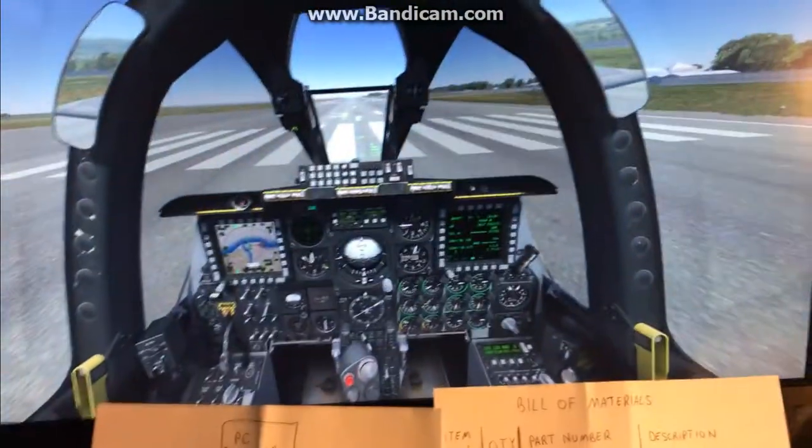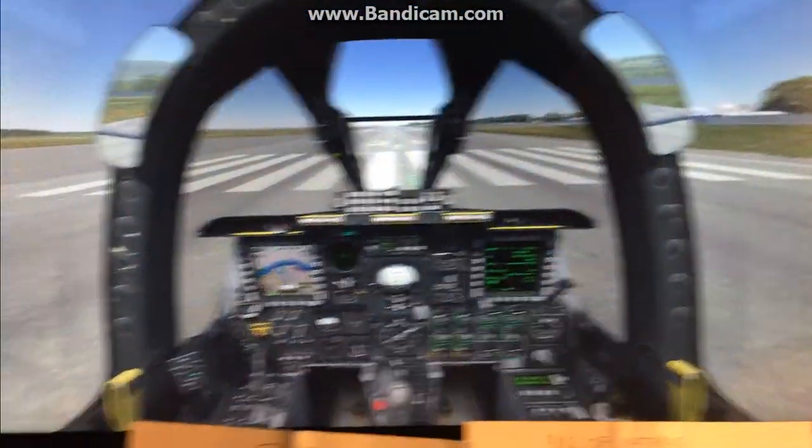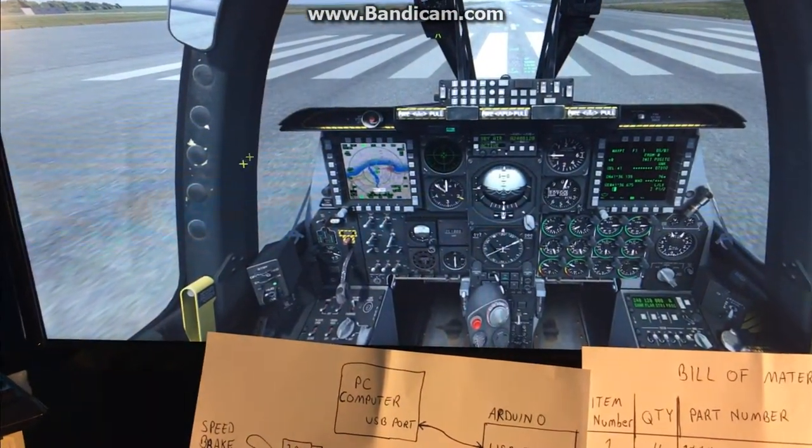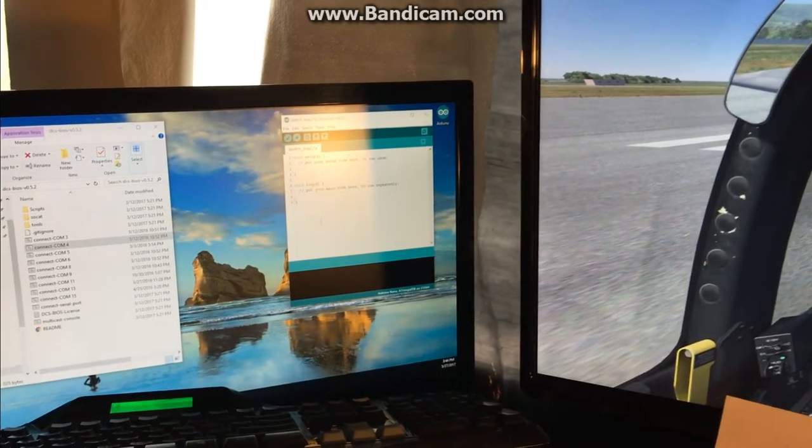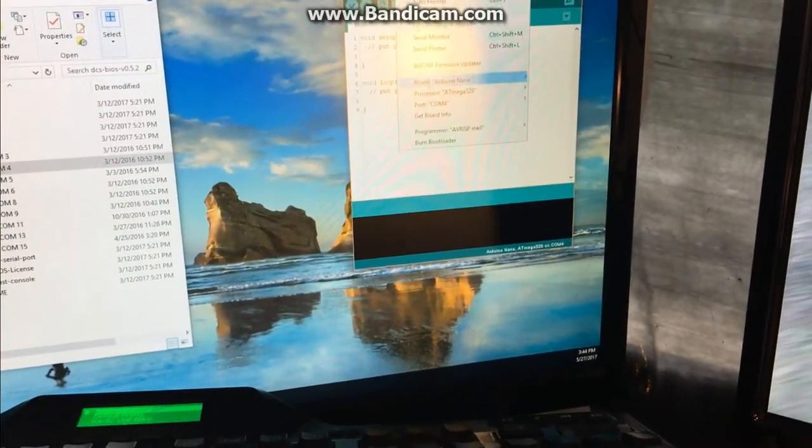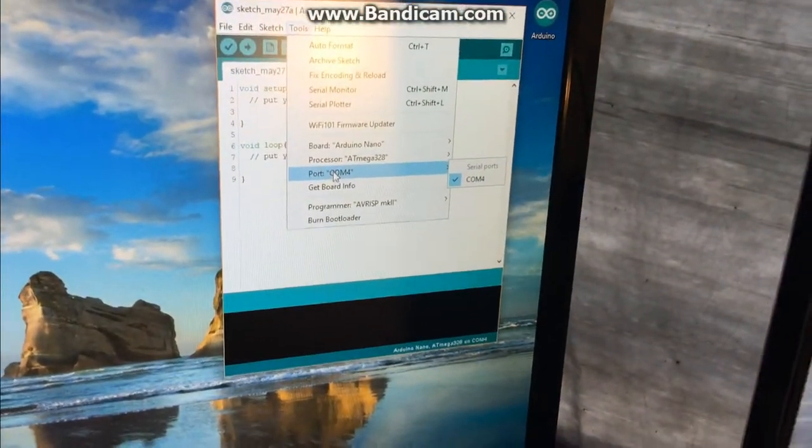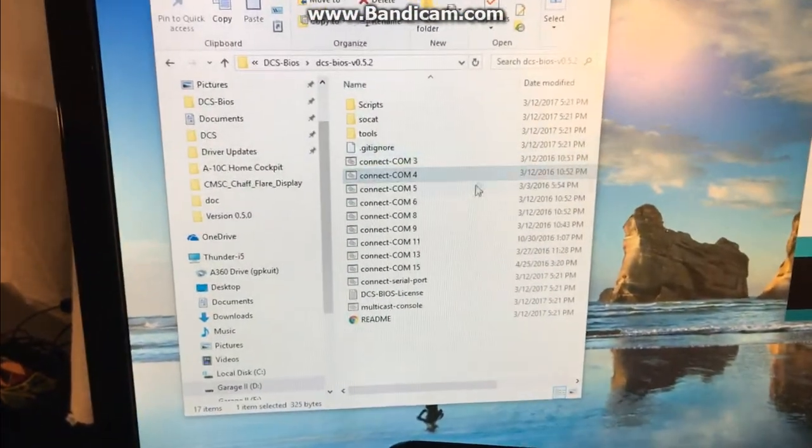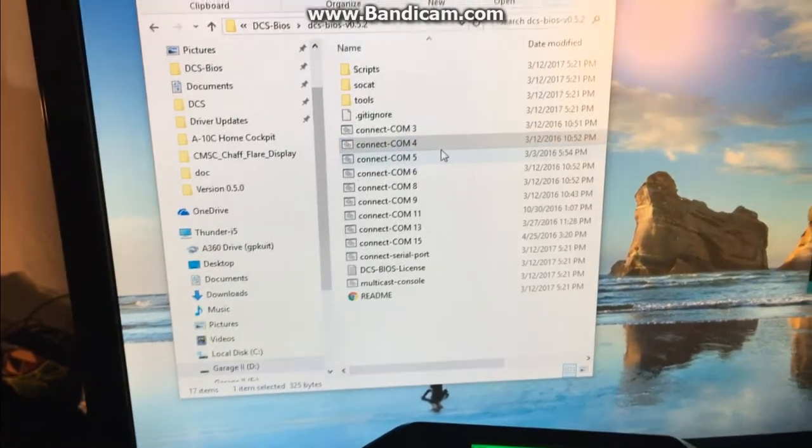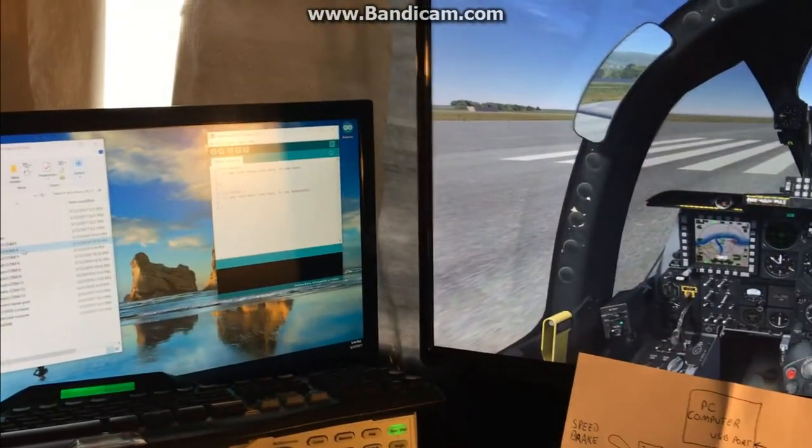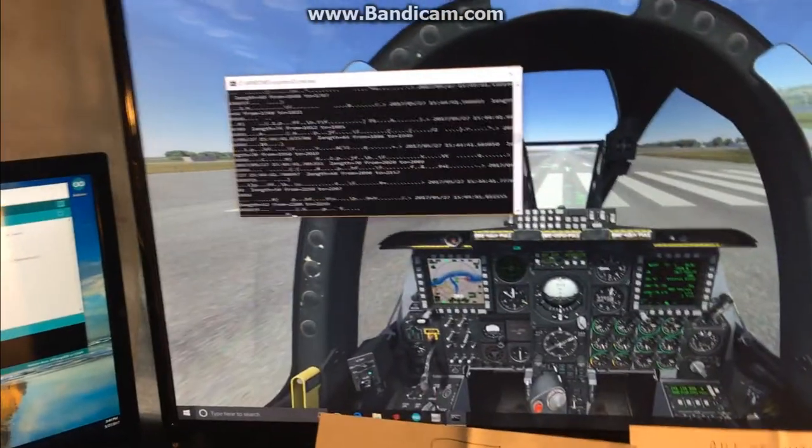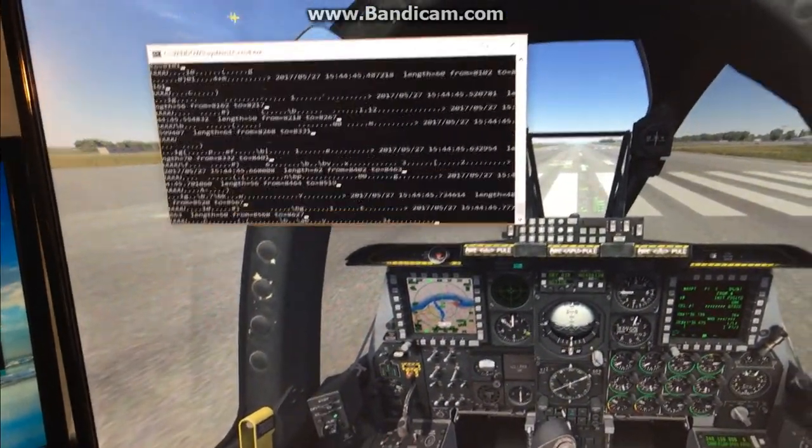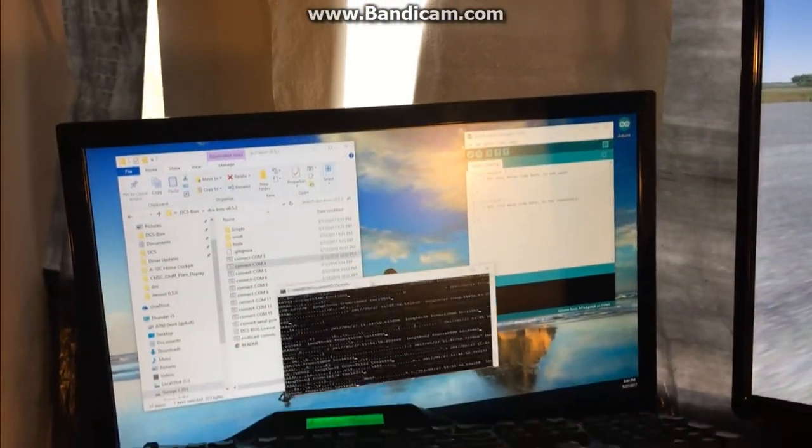Okay so now that the sim is loaded, what we'll do next is find our cursor here and I just use this over here just to know what COM port the Arduino is on and it's on COM port 4. So basically DCS BIOS comes with the SOCAT file that opens up that particular COM port so I'm just going to click on COM port 4. When you double click on it the COM port opens up and I'm just going to grab this window and slide it over here to get it out of the way.